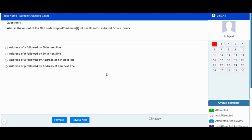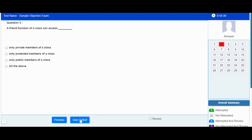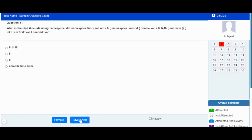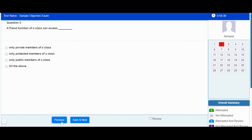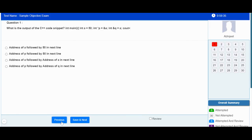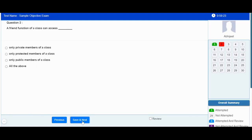There are navigation buttons available. If you click on Save and Next you can move to the next question. If you click on the Previous button you can move to the previous question. For objective exams, you can attempt any question by selecting the suitable multiple choice answer and then clicking the Next button.